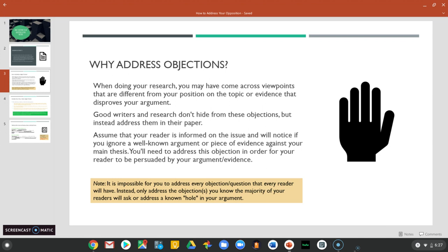So why should we address objections? When you were doing your research, you may have come across viewpoints that differ from your position on this topic, or even evidence that disproves your argument. Good writers and researchers don't hide from these objections — they address them in their paper, because they assume that their reader is informed on the issue and will notice if they ignore a well-known argument or piece of evidence.